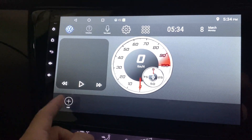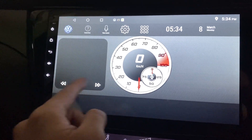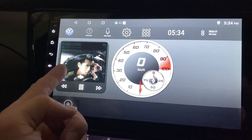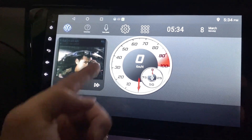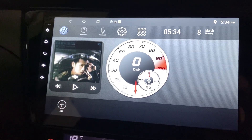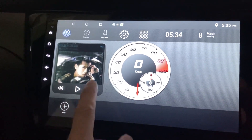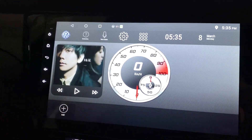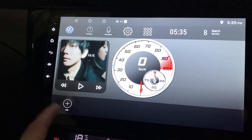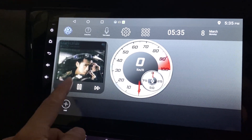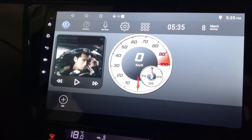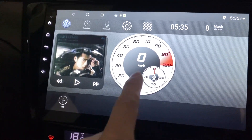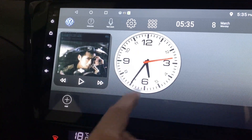This looks like a music button. I press play and it will show the album art here. If I press next, it goes to the next song, and pressing backwards takes you back to the previous song. Right here is the speedometer, and if I click on it, it will change.